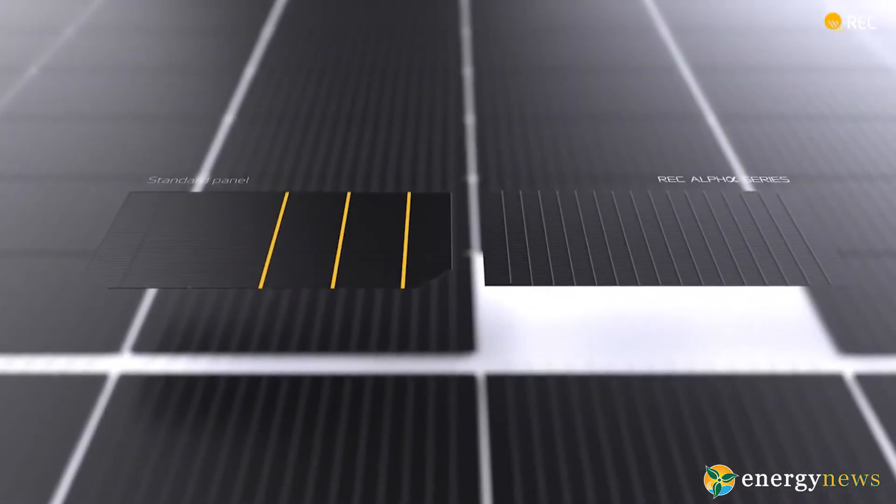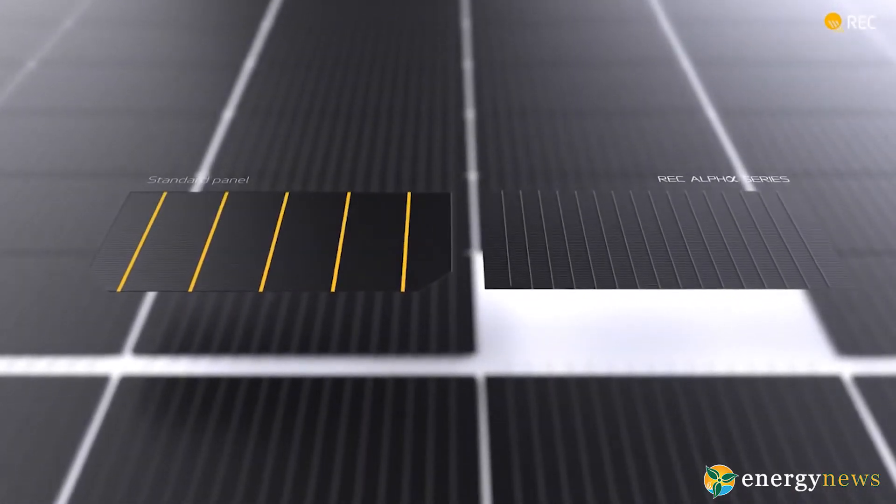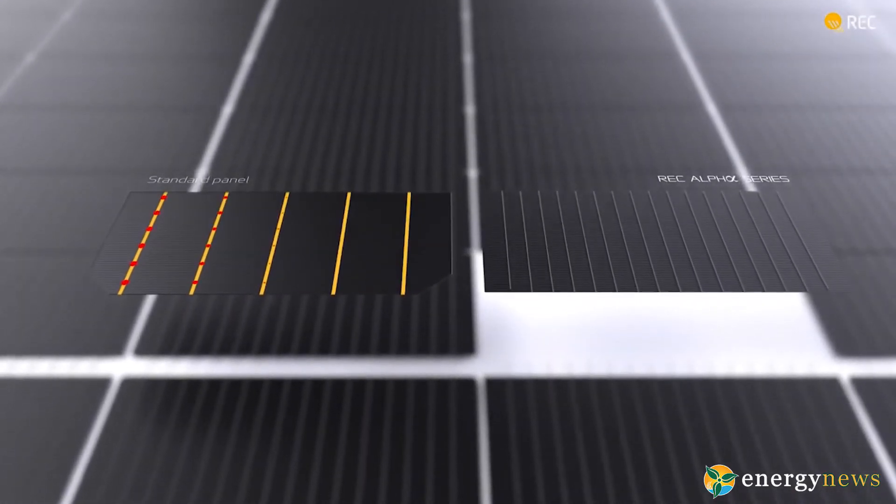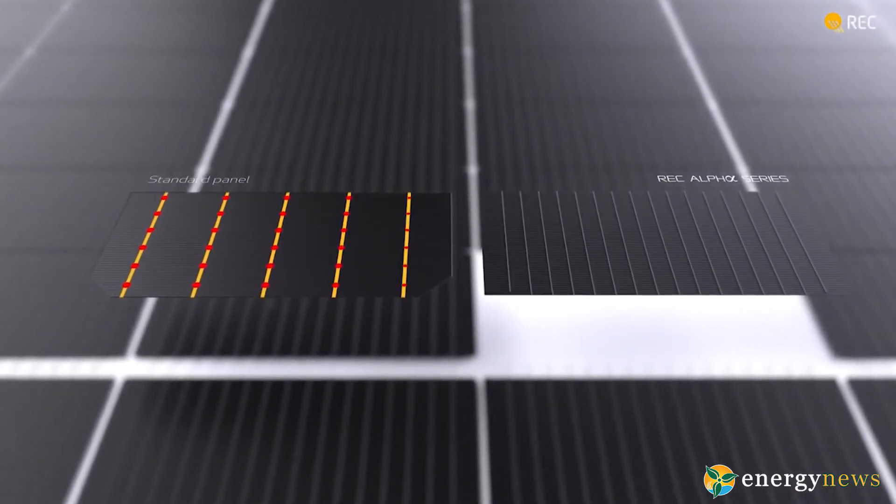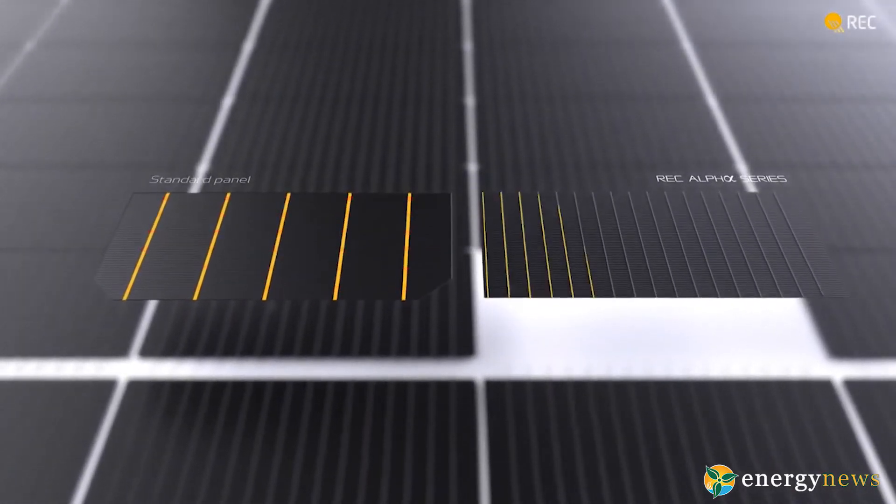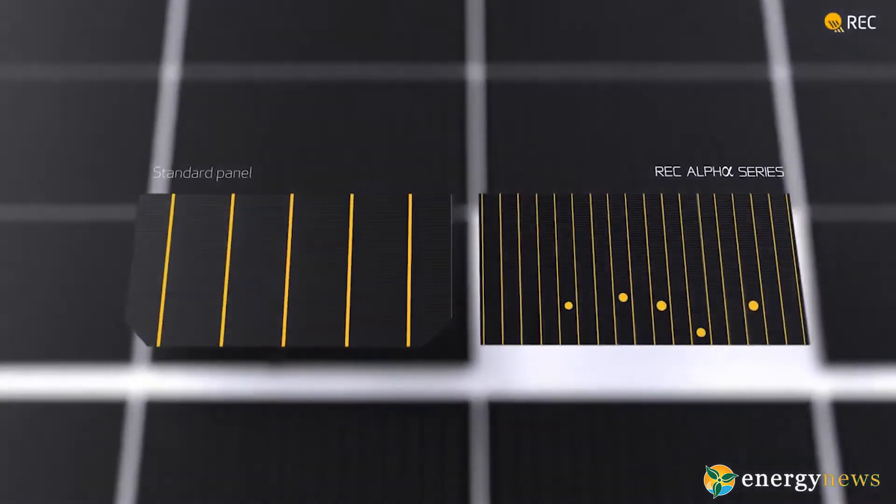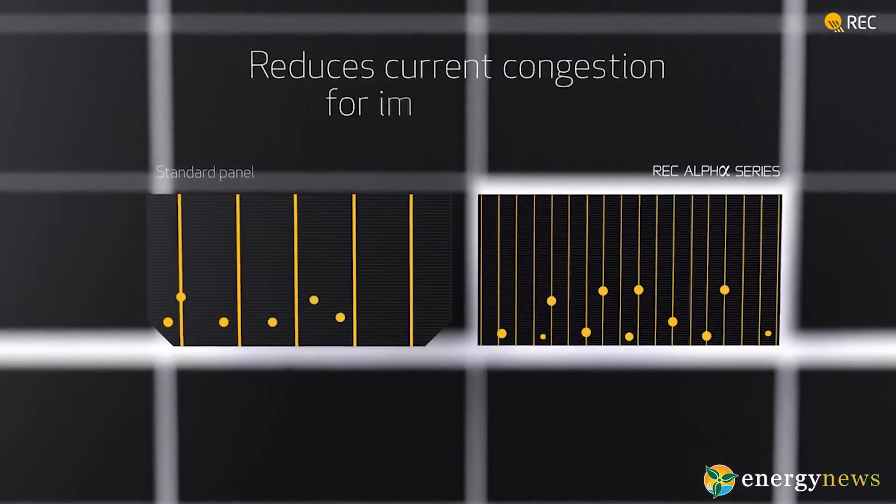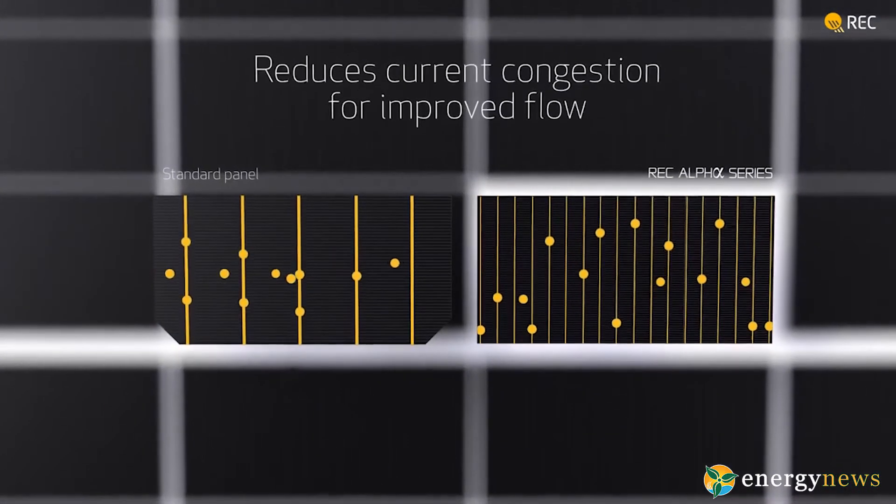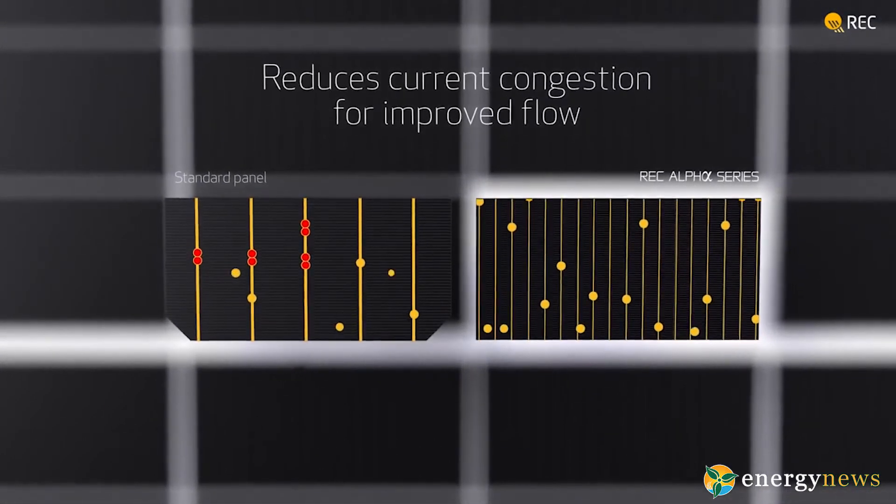Stylish looks thanks to thin, barely visible wires and uniformly black colored cells. Full black variant is a design masterpiece and the most elegant feature for your home.